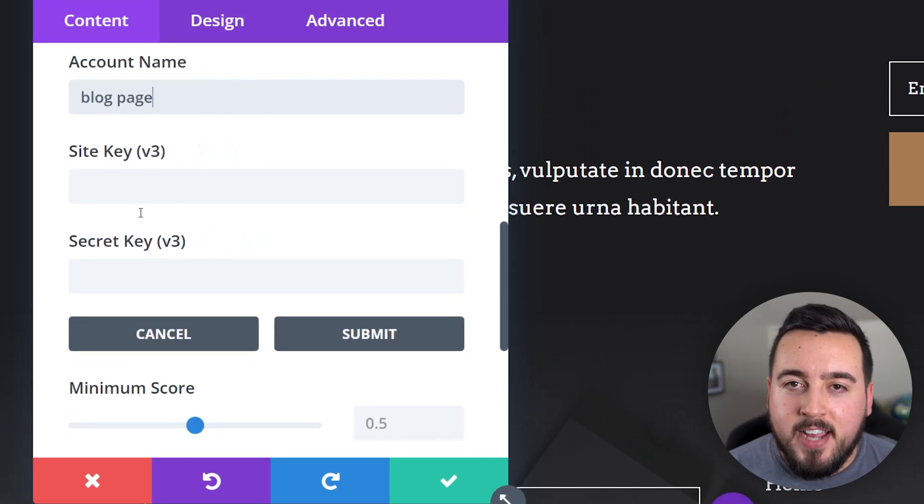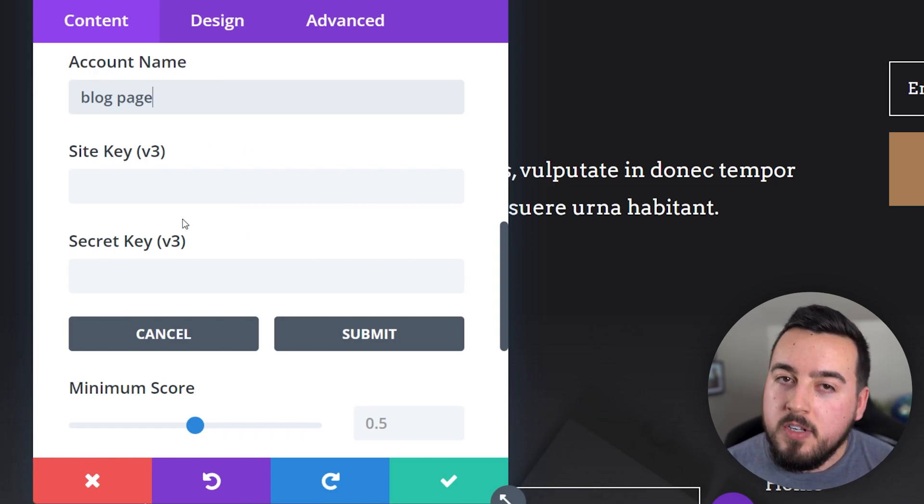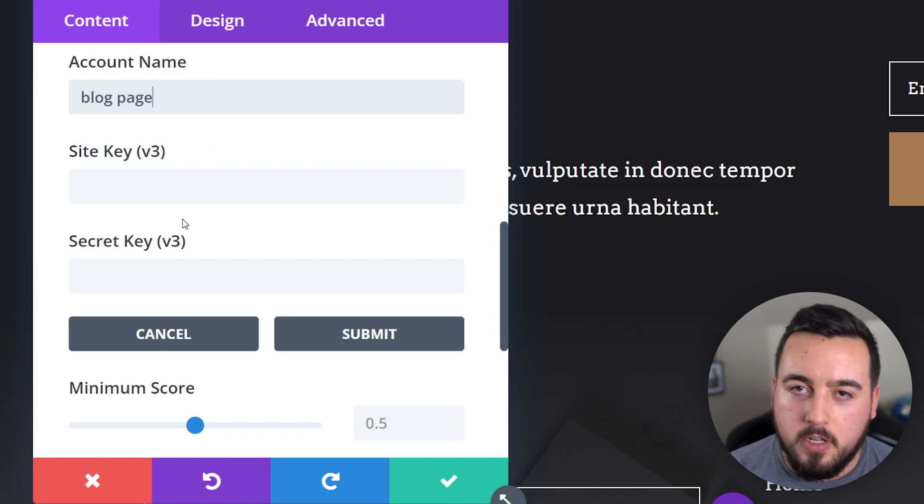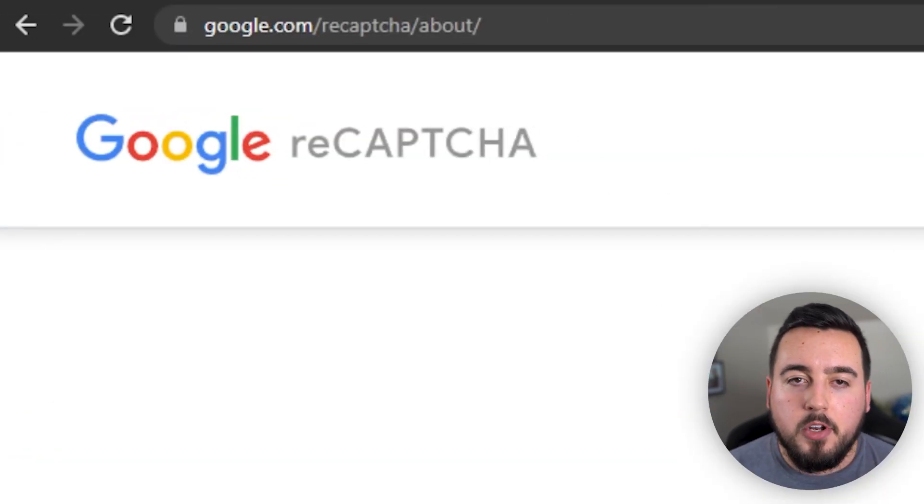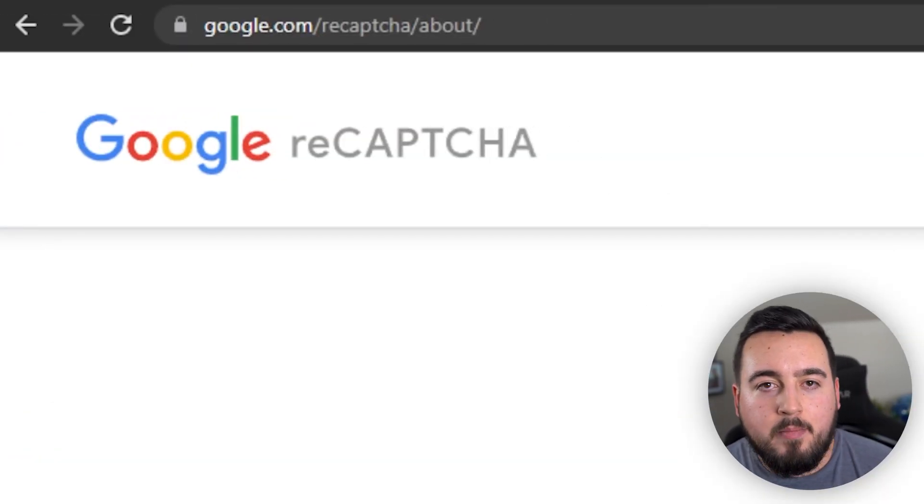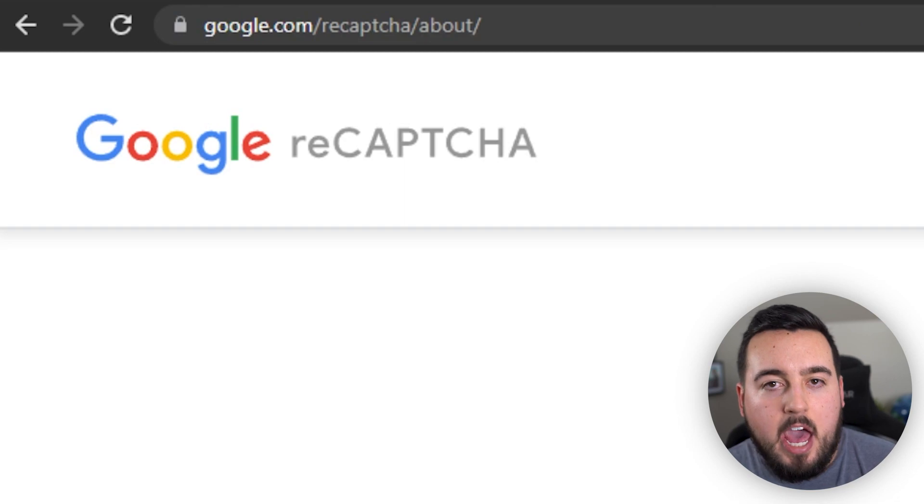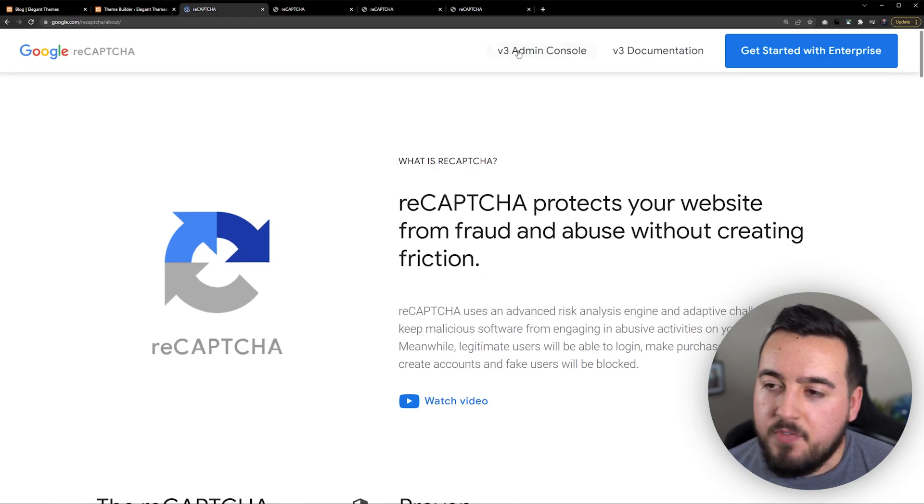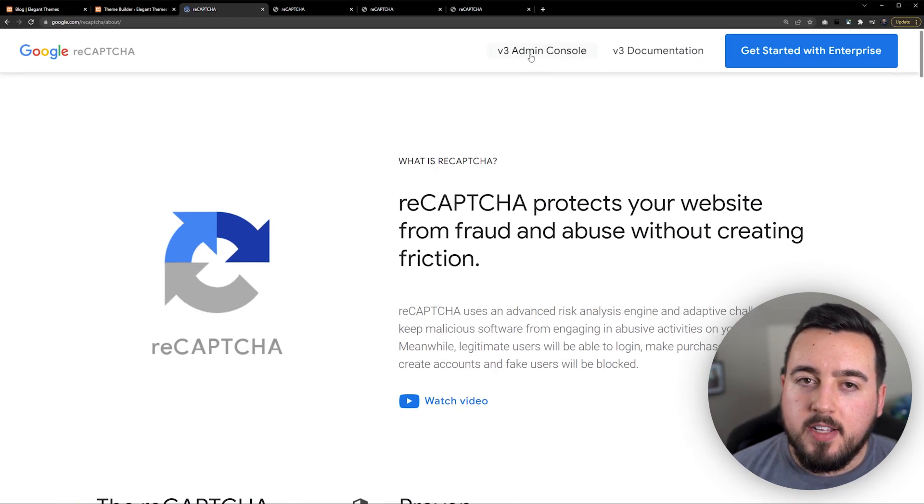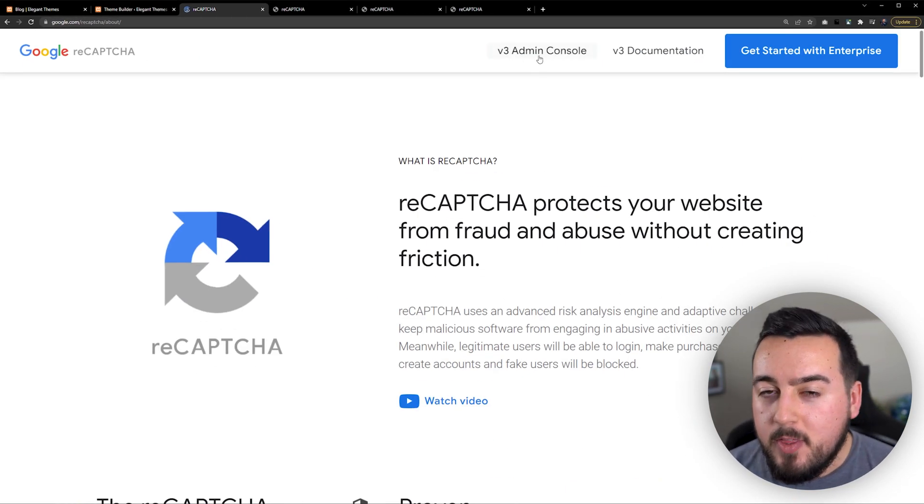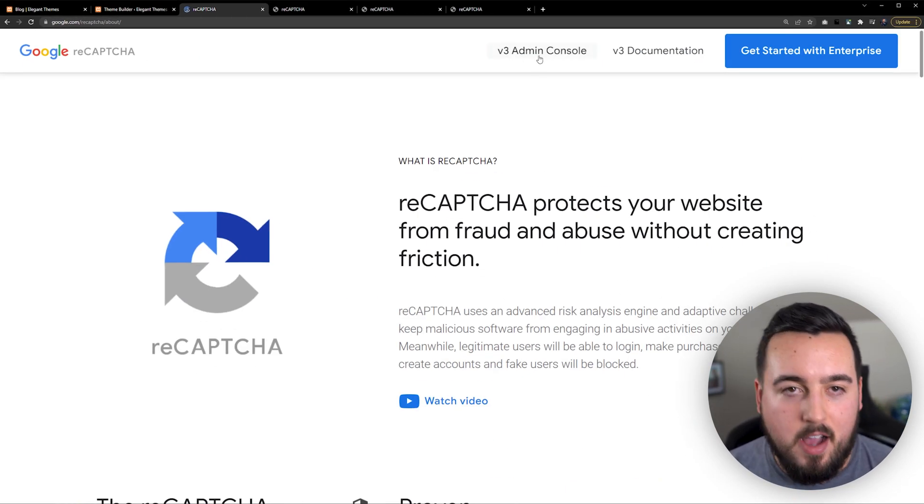To create your account and get your keys, create or sign into your Google account. Then go to google.com/ReCAPTCHA. And from this page, we're going to select the V3 admin console.